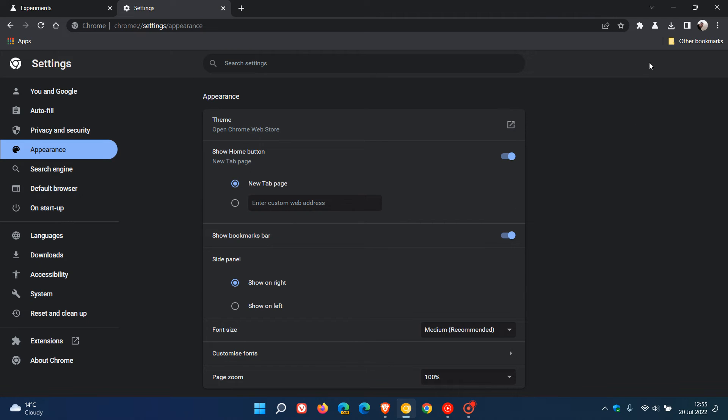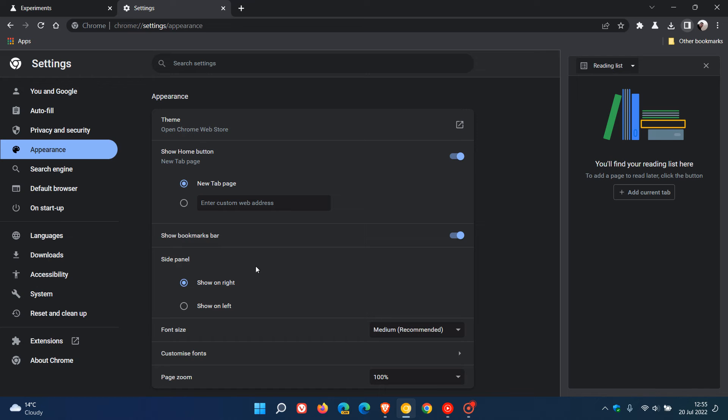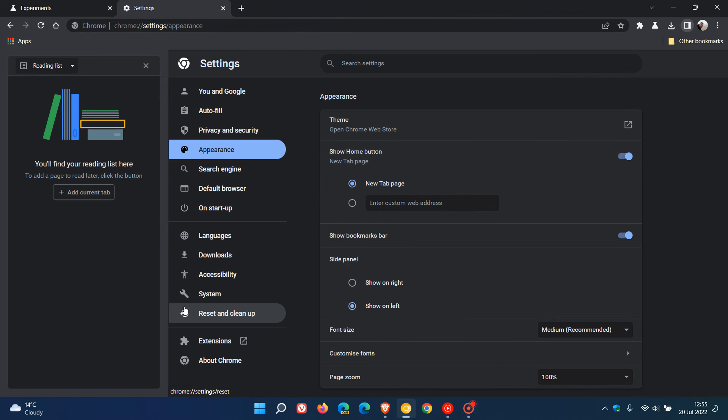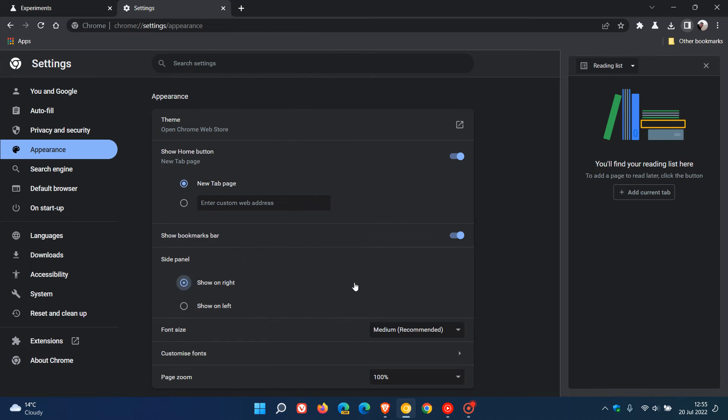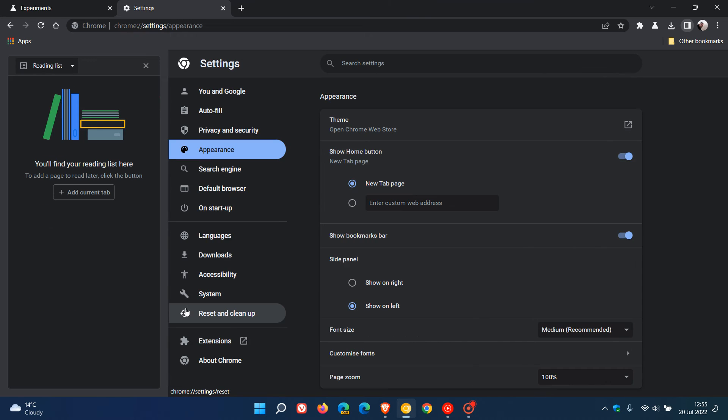And now, if we go to the side panel, that option works now. So over and above the right, you can now show the side panel to the left and you can pop it back. That side panel show on left is now working.